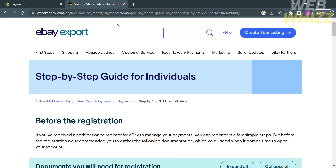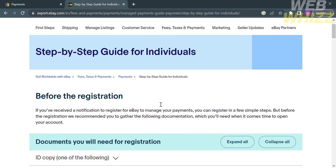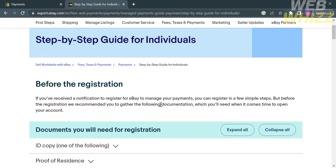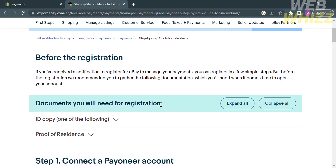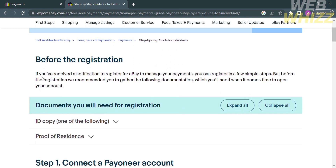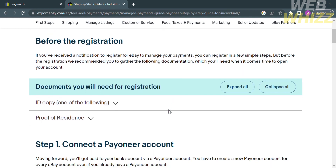According to eBay's export guide, here is the step-by-step process for individuals connecting Payoneer to an eBay account. Before registration, if you receive a notification to register for eBay to manage your payments, you can register in a few simple steps. The documents you will need for registration are an ID copy and proof of residence.